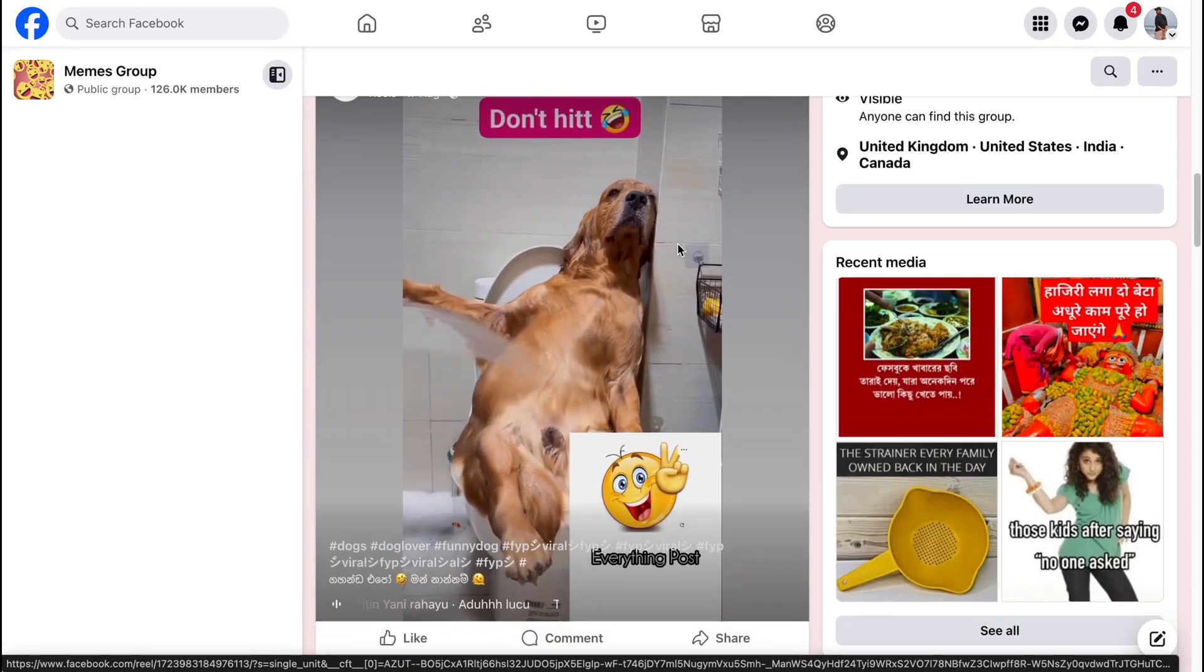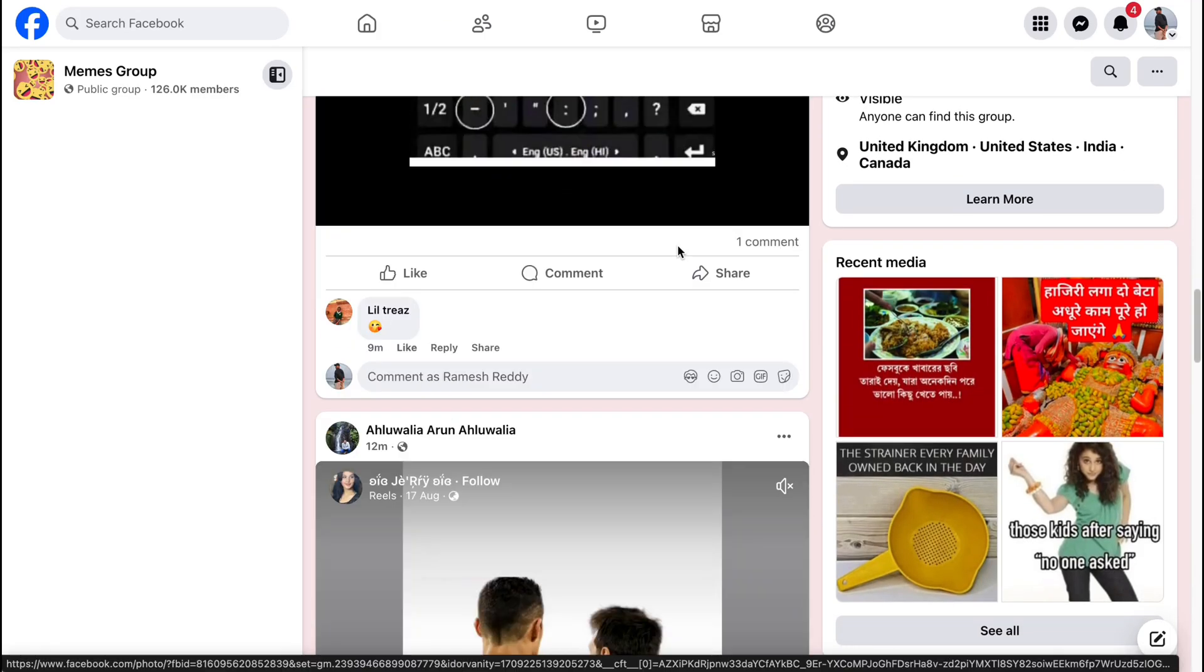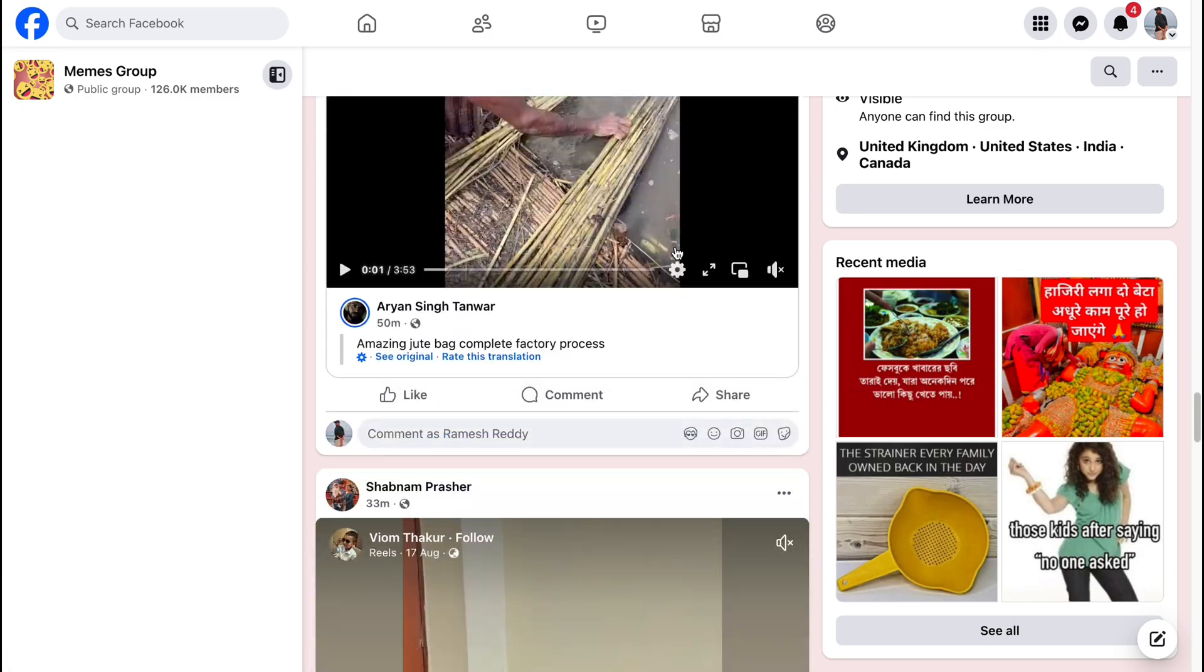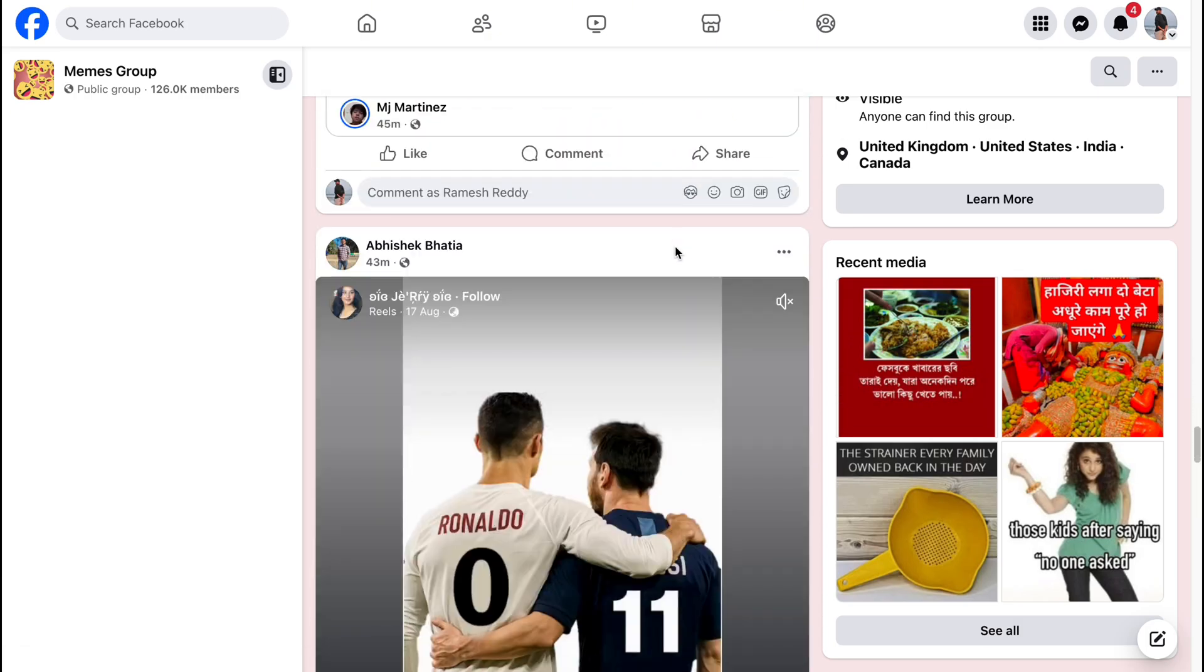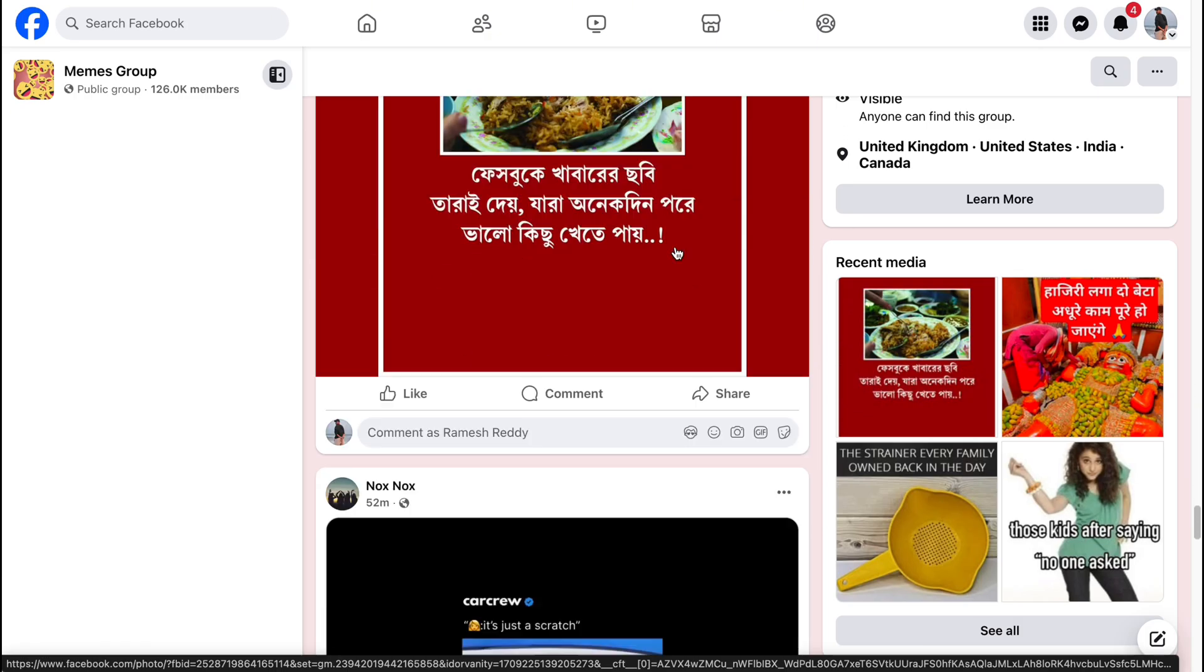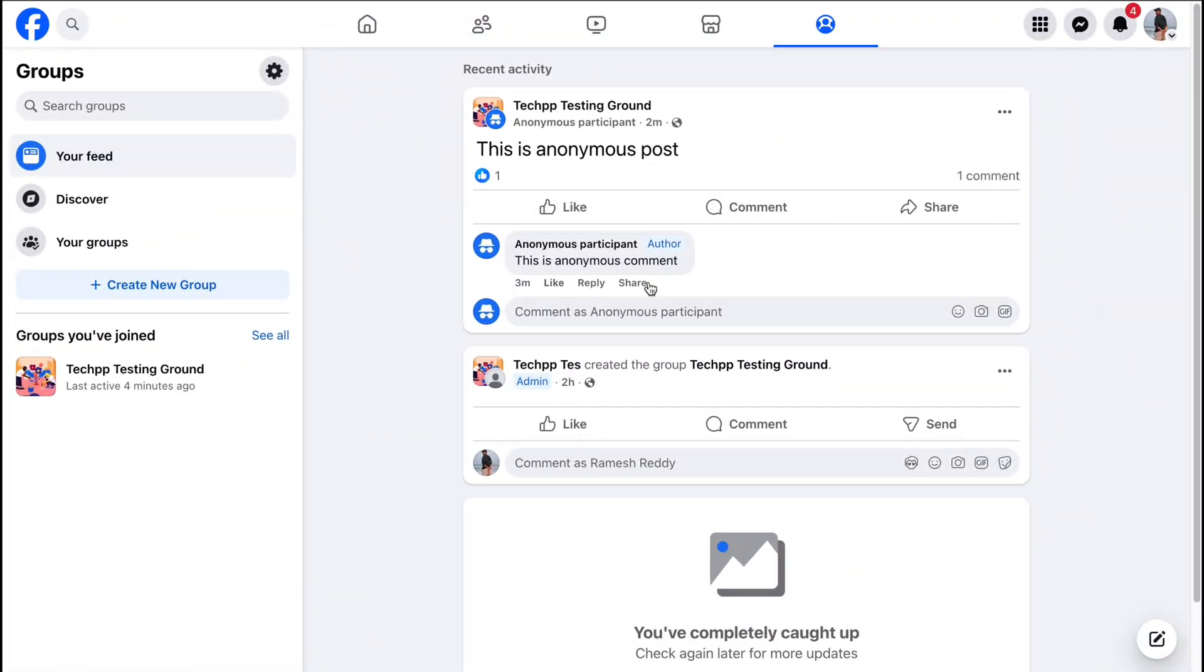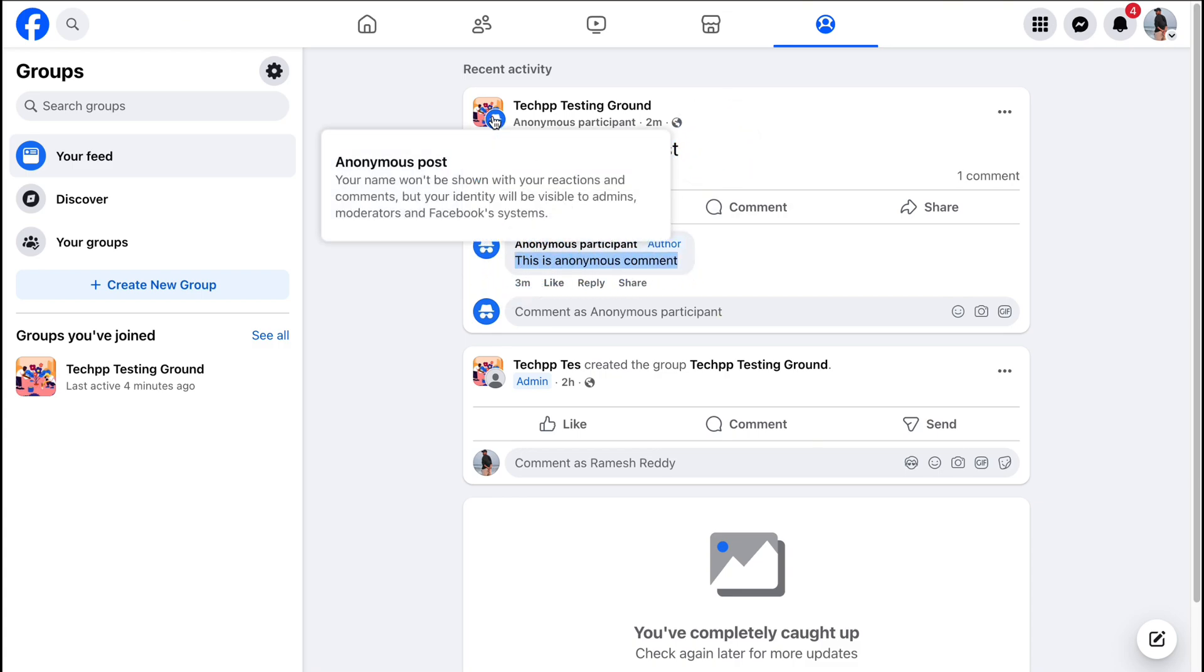Facebook groups are popular and if you want to engage with any post in the group, you don't always need to reveal your identity. To make this possible, Facebook has introduced a feature called Anonymous Post, which also allows you to comment anonymously on your own posts. This means you can share your thoughts or ask sensitive questions without showing your name publicly.